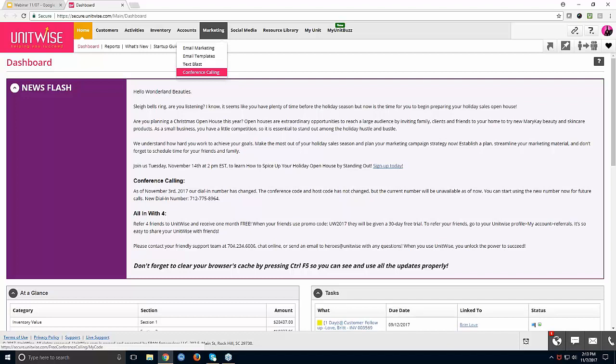Rose asks: she's currently on a consultant plan and wants to upgrade to include marketing features. Great question, Rose. All you need to do is email us and let us know which plan you'd prefer. We do have several that include marketing features, but if you're working toward becoming a director, we recommend the Director Complete Plan — it gives you access to all UnitWise features. We'll email you details and get you upgraded after the webinar.